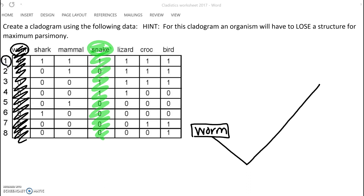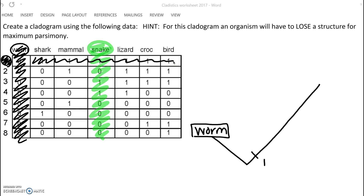Trait number one everybody else has. So we're going to put a one here, showing that trait number one - which we have now covered - so we cross that out. Everybody has trait one, everybody past the worm. Now that we've crossed out trait one, is there an organism that doesn't have anything past that? That's going to be our next organism.